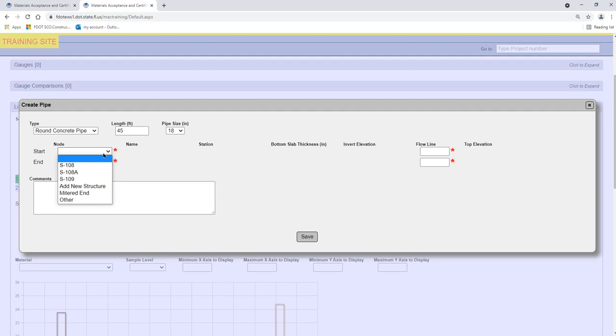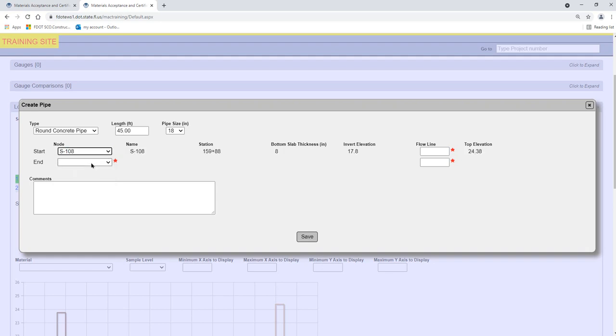Now we see the option to select the structures we created since structures can have more than one pipe connected to the structure. We will select an existing structure. MAC automatically populates the bottom slab thickness and invert elevation from when we entered the structure previously.